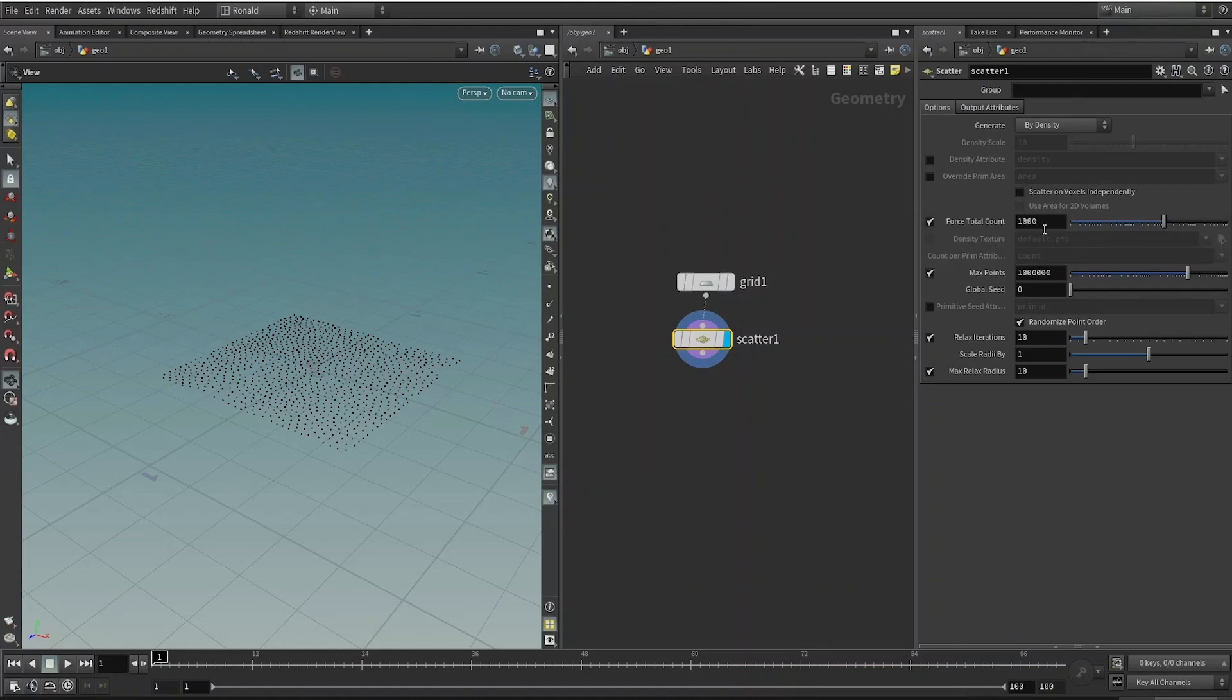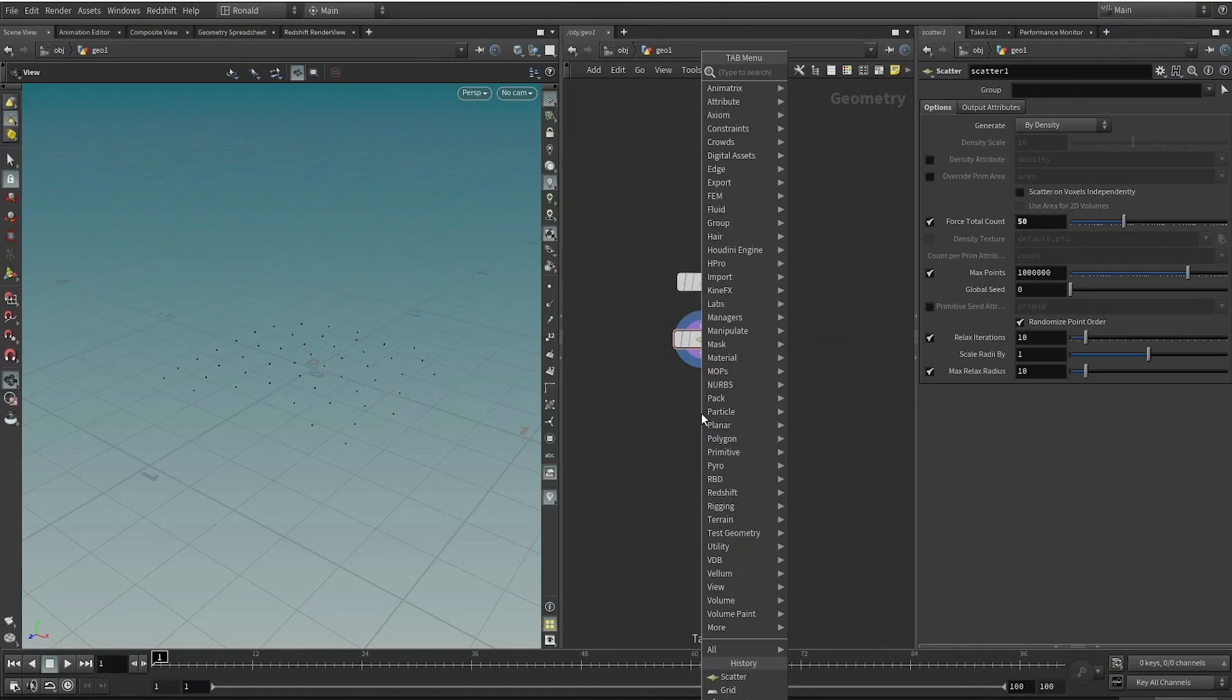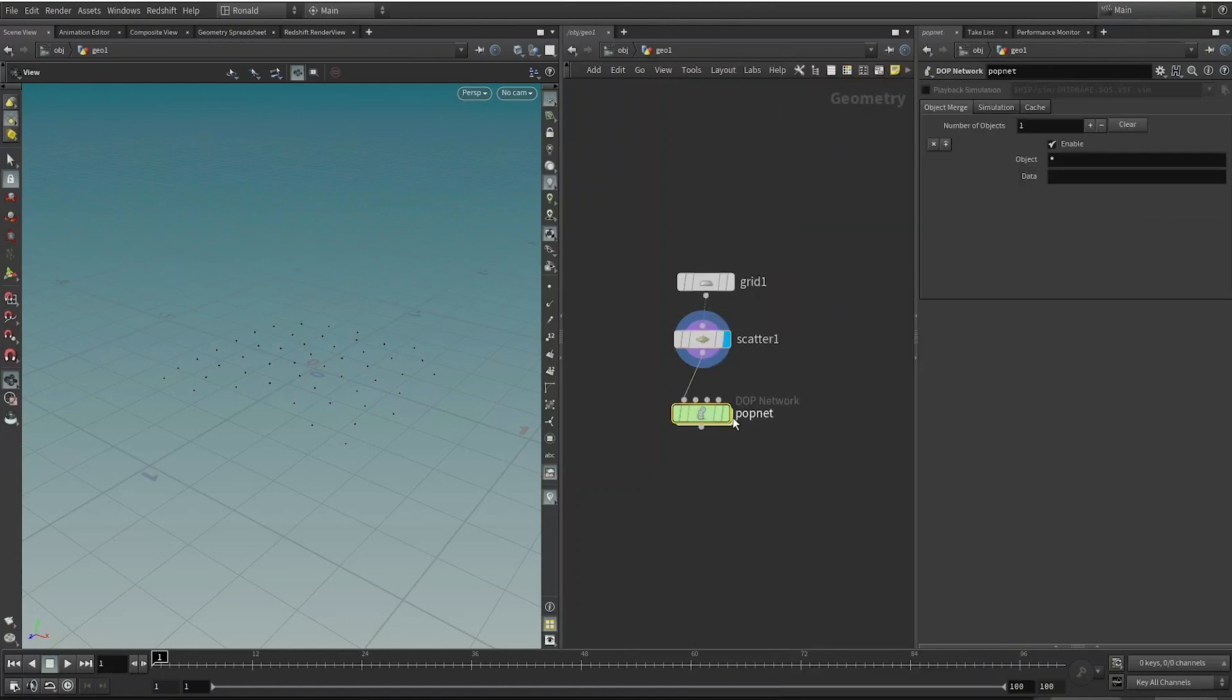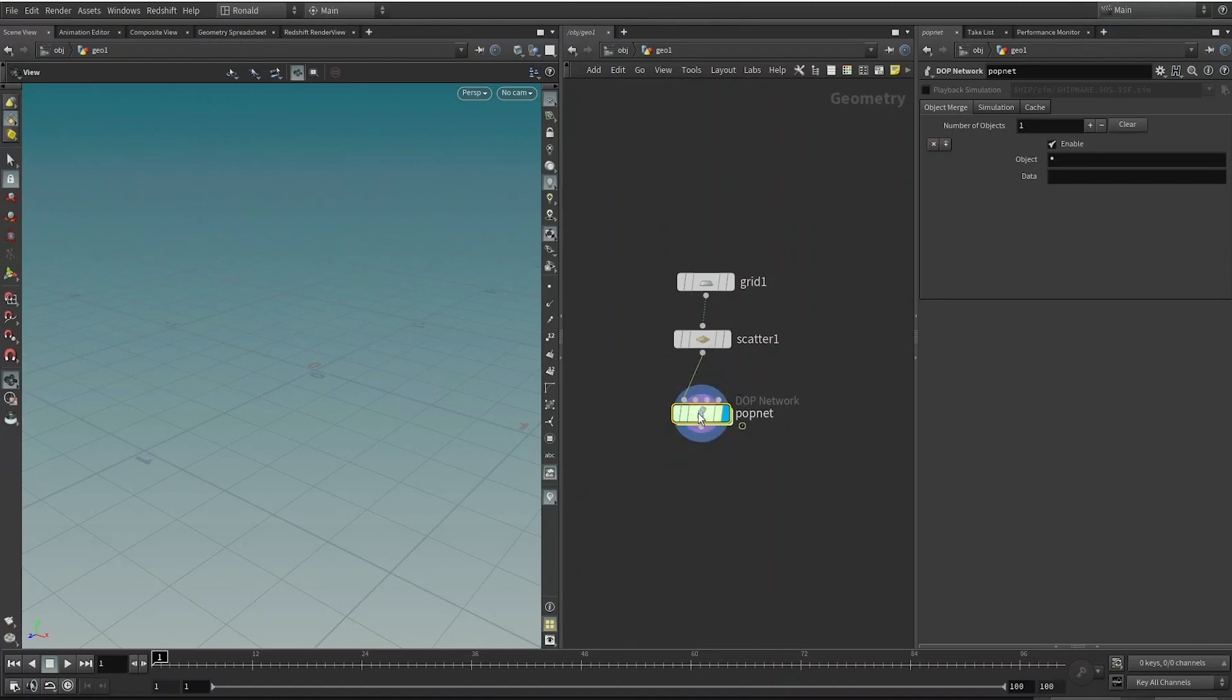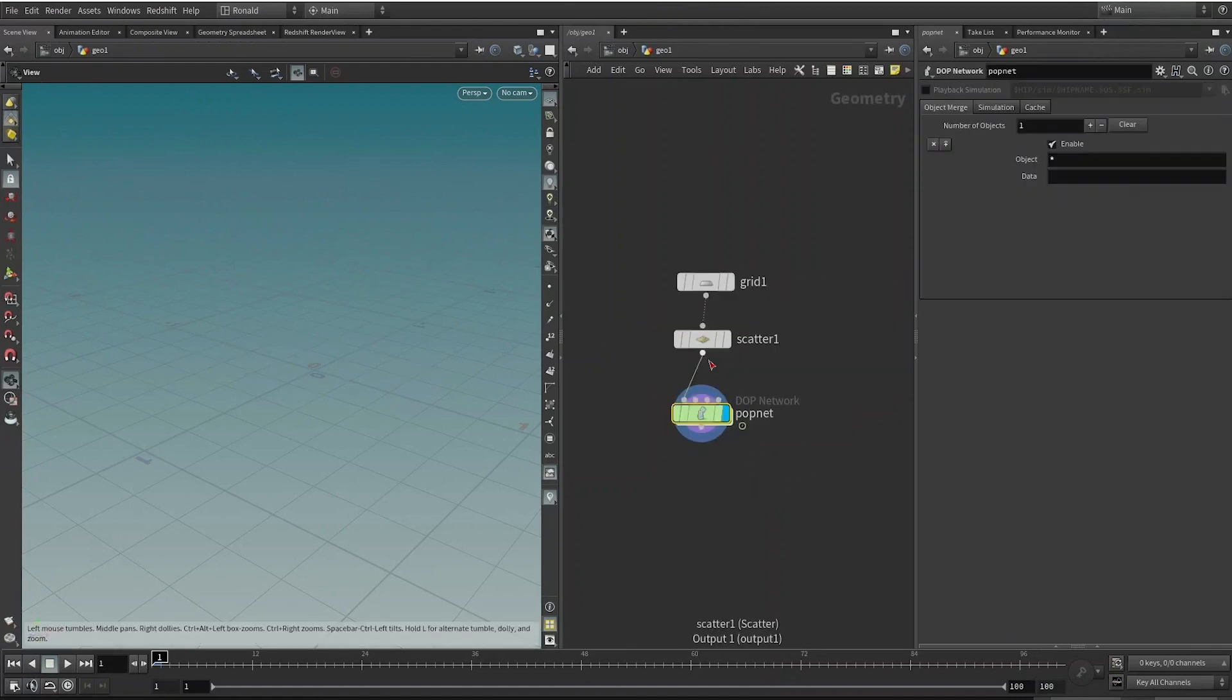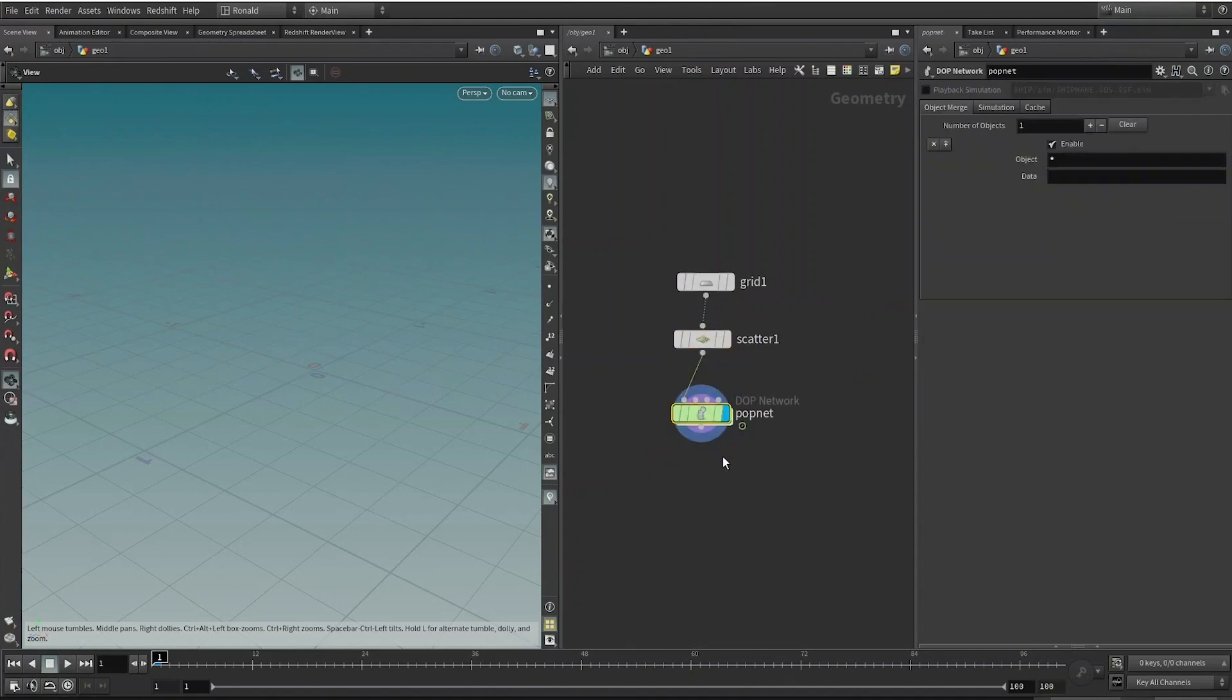I will just need 50 of them, that's enough. Then I'm going to drop down a Pop Net. By default in the geometry context, when you create a Pop Net it immediately creates some nodes inside for you to run a simulation. With the fact that we scattered some points already, you will notice that the Pop Net actually does nothing over here.